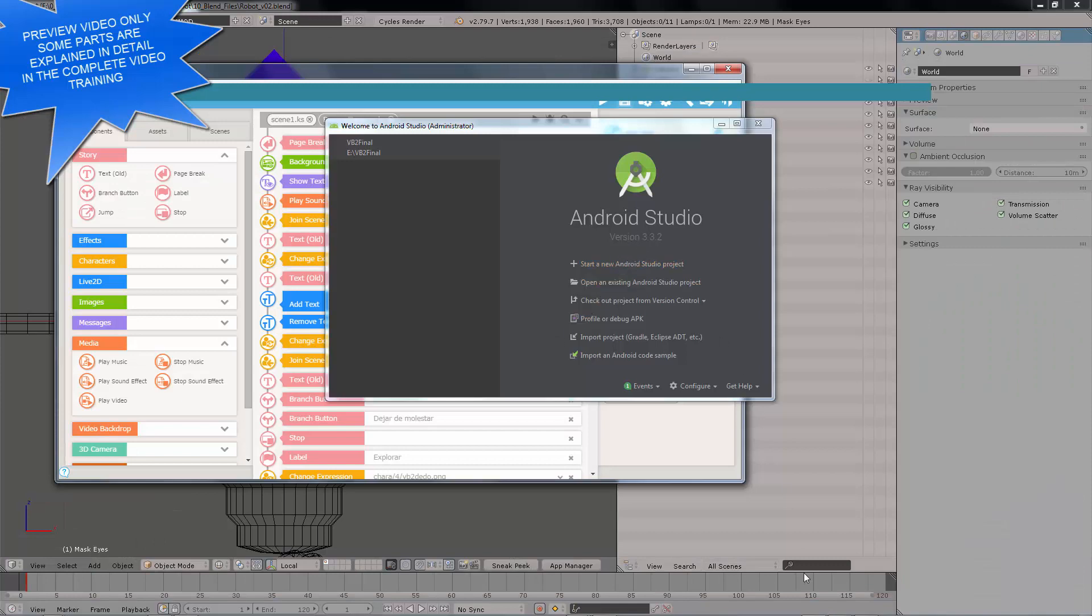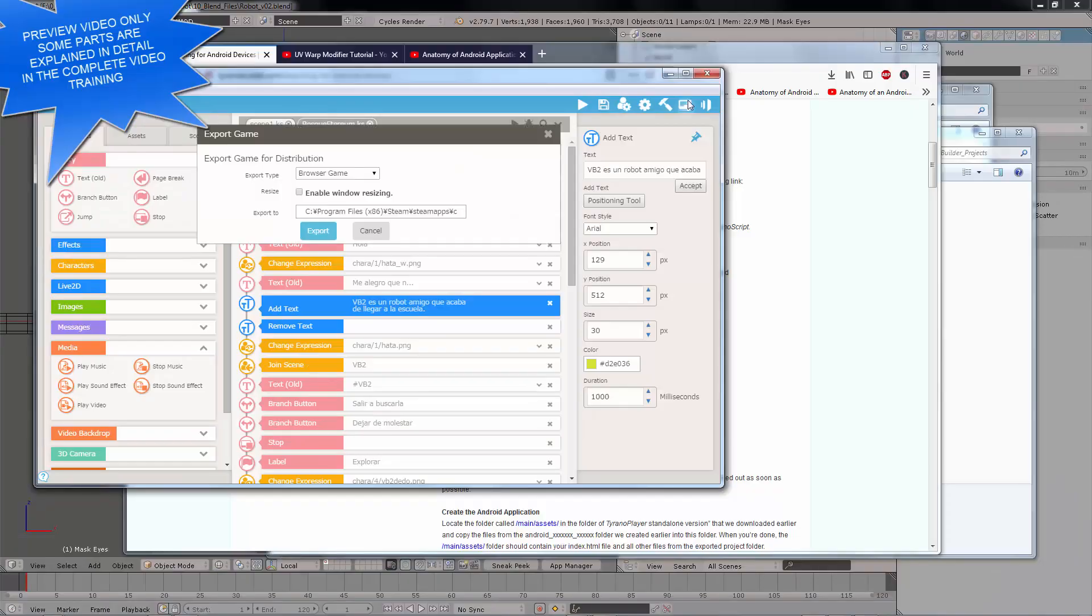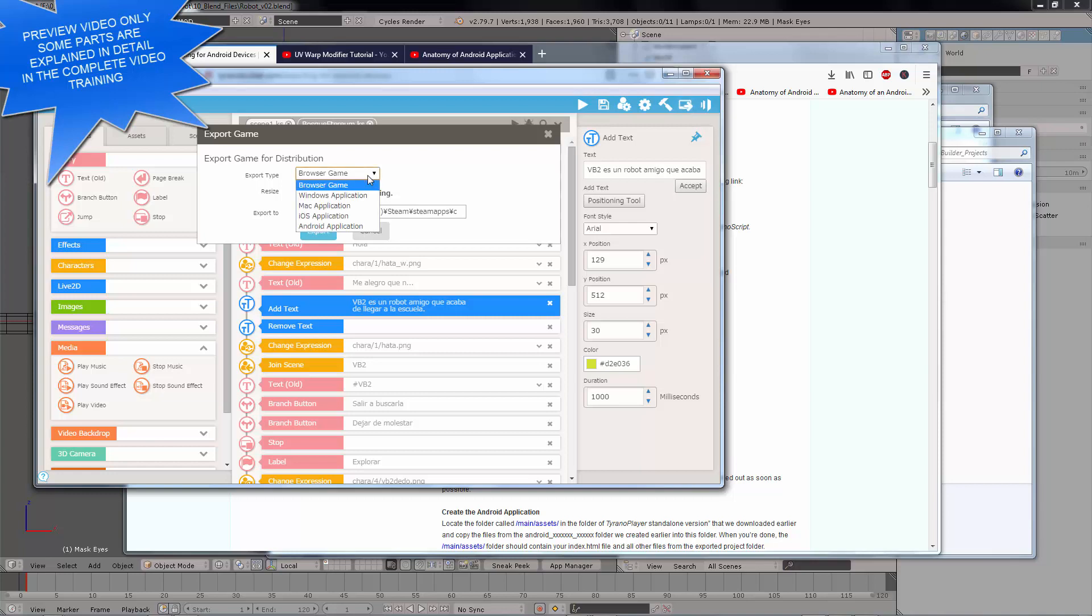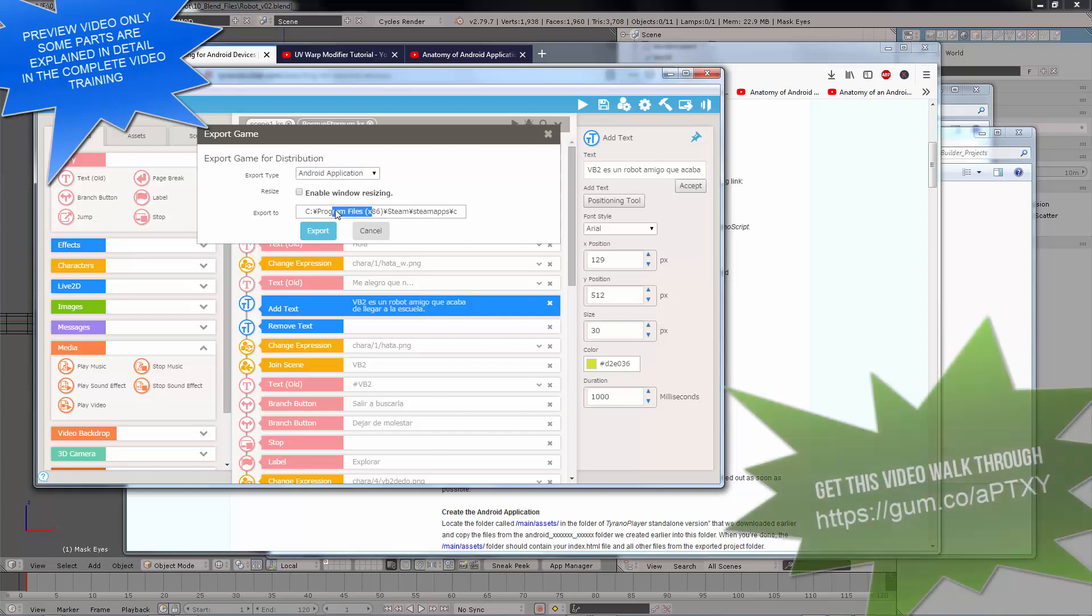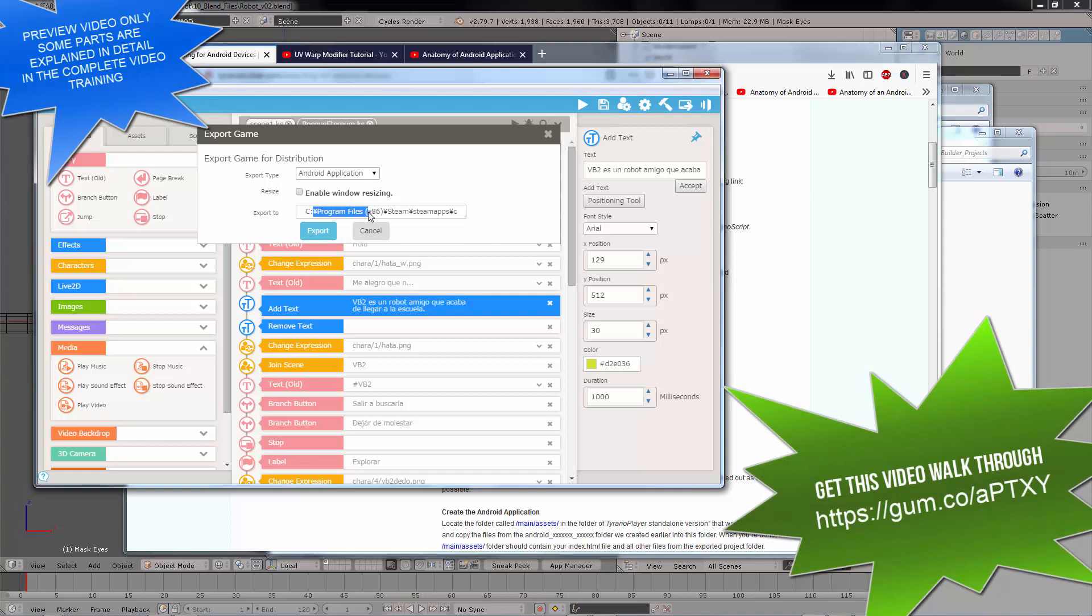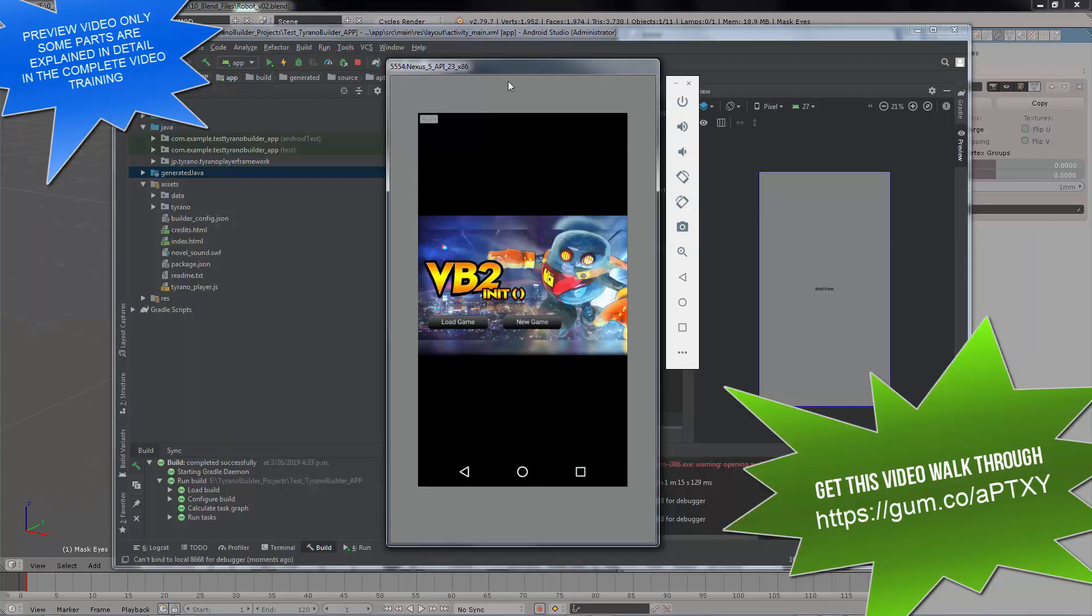This is the welcome screen. Export game, and then you're going to choose Android application. This is going to be exporting it into the Steam directory and that's okay because that's the only choice you have. You cannot change this. That's completely normal. And then you confirm the export.